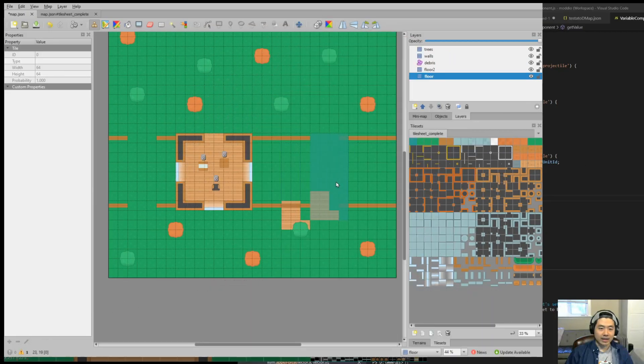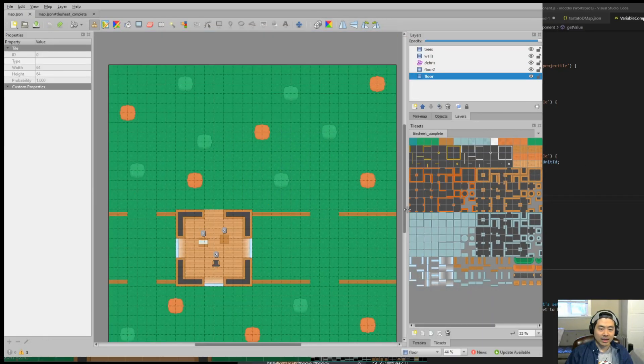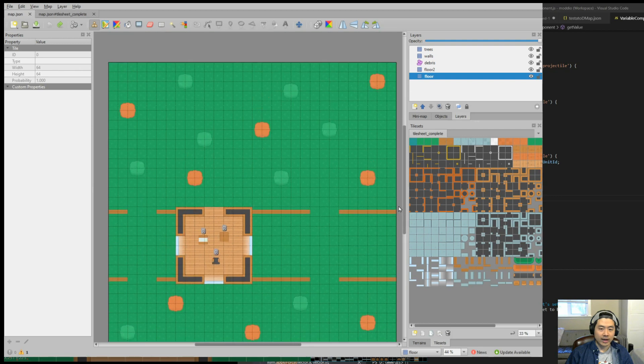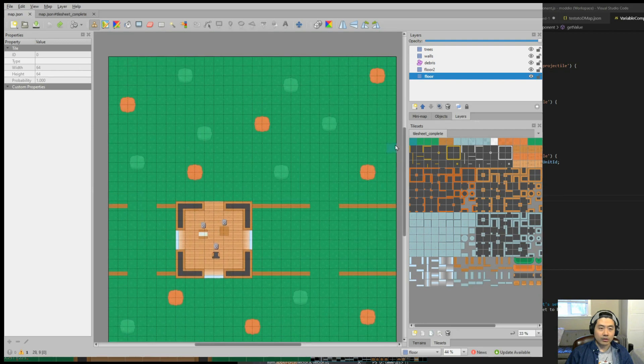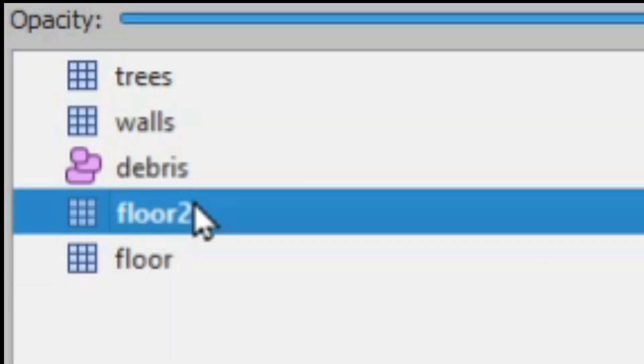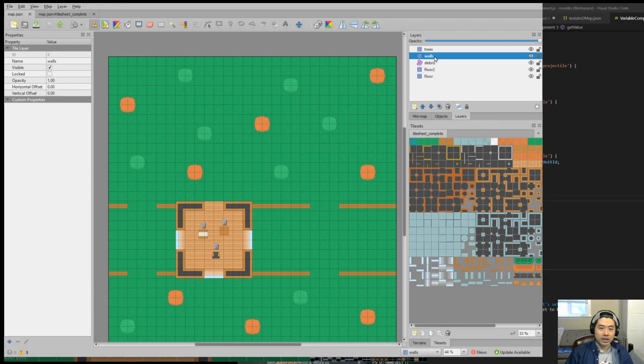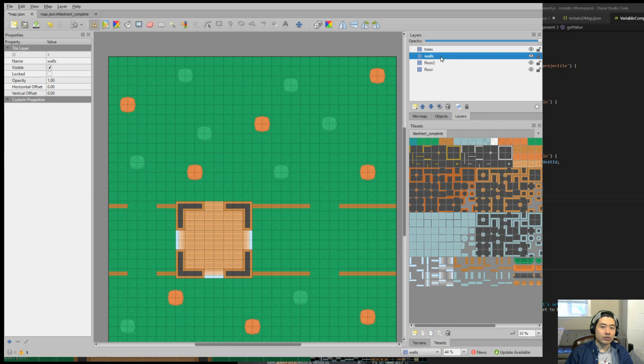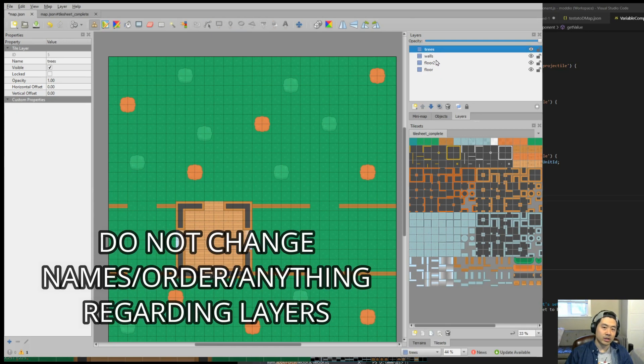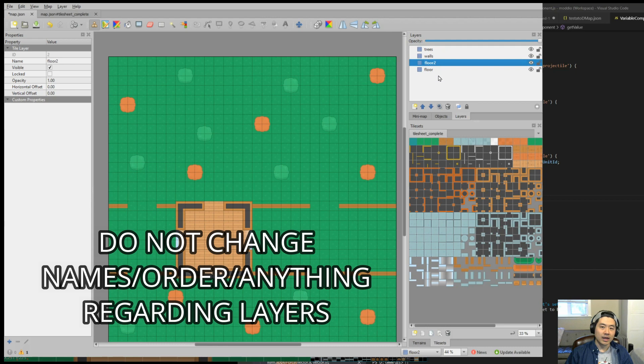It looks exactly identical as how you saw it in-game. You're going to notice that there are a bunch of different layers here. These are built-in layers. You cannot modify this. Trees have to say trees. Walls have to say walls. And floor two and floor.